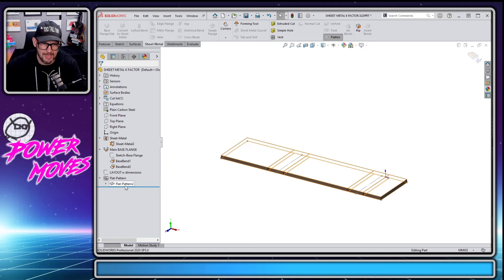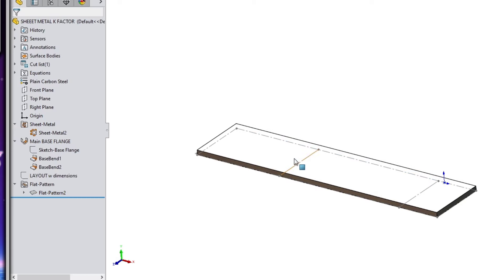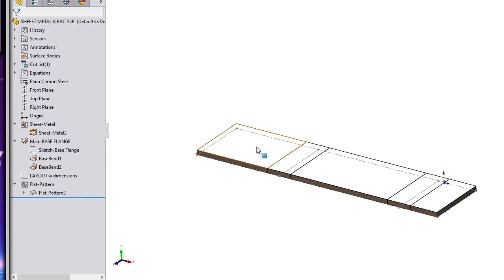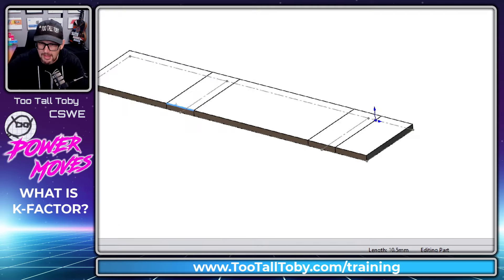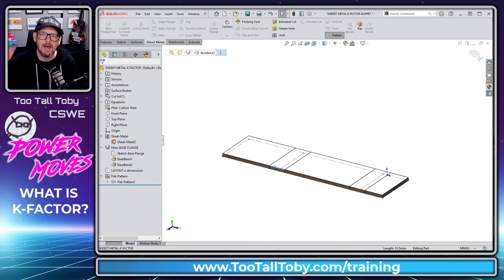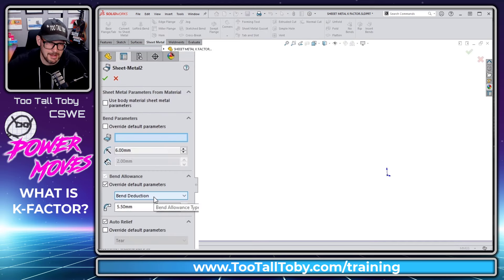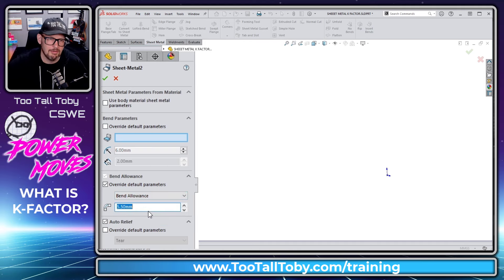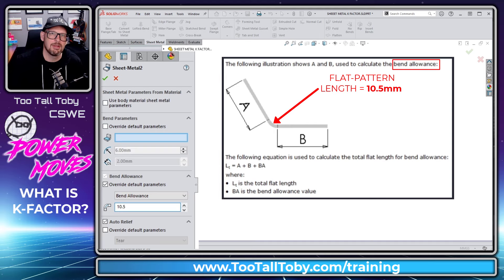If you go to the sheet metal flat pattern feature in the tree, right mouse button, edit feature — you can choose to merge faces, which merges everything together. Or you can choose not to merge faces, in which case you can see what each bend region looks like. If we click on the edge representing the arc length, it comes up as 10.5 millimeters. Another option is to use bend allowance instead of bend deduction. The types available are bend table, K-factor, bend allowance, and bend deduction. With bend allowance, we measure to where the bend begins and add a flat length of 10.5 millimeters.